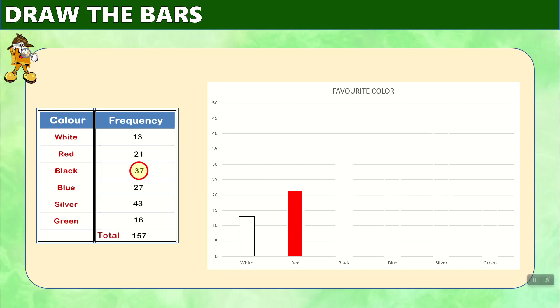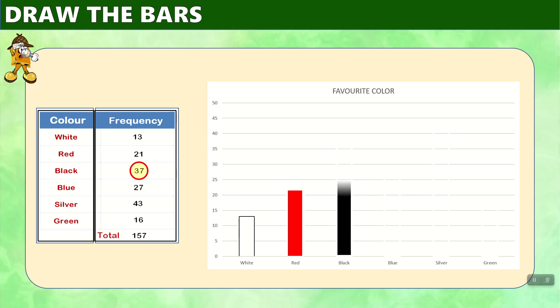We move now to black. There are 37 responses. And again, on the y axis, we find 37. It's going to be between 35 and 40, somewhere around there. And if we drew a line straight across, we can see that we draw the bar up to it. And now this is our bar representing the black choice.